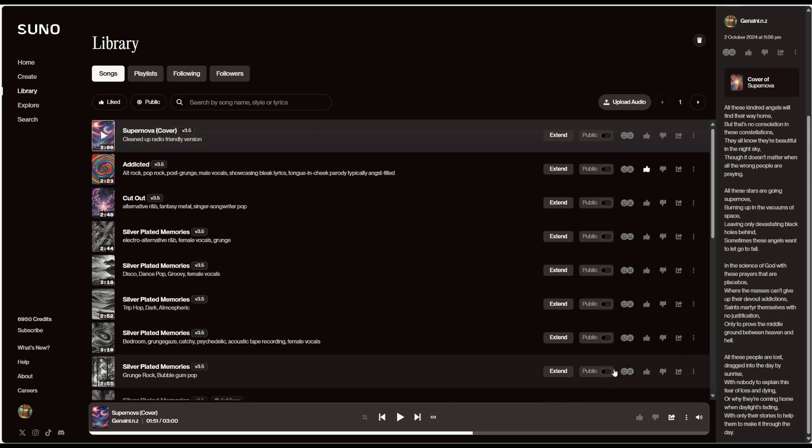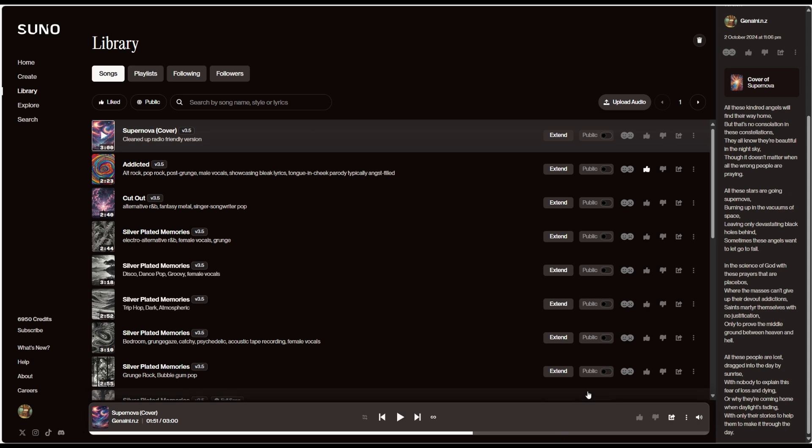What happens is as we get to around here in the song, because it's version 3.5 it goes and creates its own outro. What it does is it looks at the lyrics of the song and it's gone and grabbed this bit and added that as an outro.